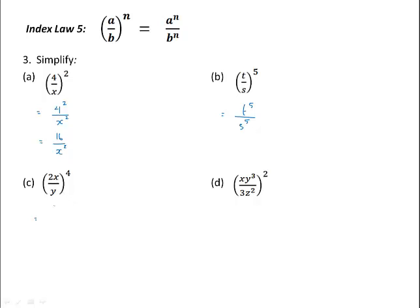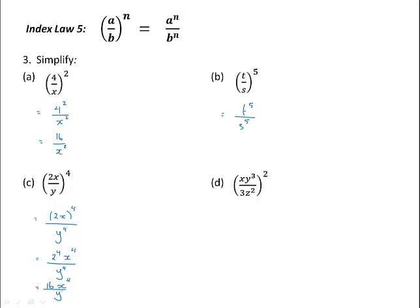In this example we have 2x divided by y all to the power of 4, which would be the same as 2x to the power of 4 divided by y to the power of 4. We would then use the index law that says a power outside a bracket applies to all the values in the bracket. So the numerator would be 2 to the power of 4, x to the power of 4, over y to the power of 4. 2 to the power of 4 is 16, x to the power of 4 over y to the power of 4 would be the simplest form.